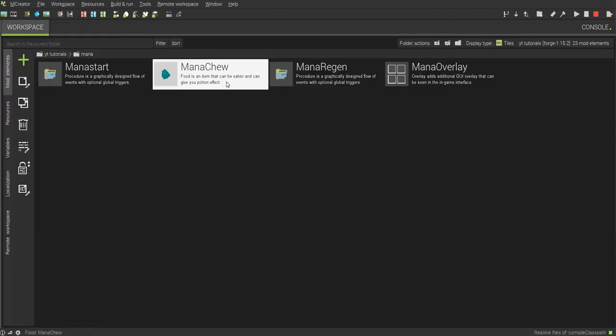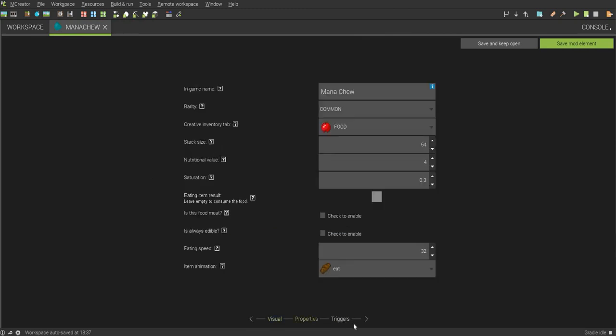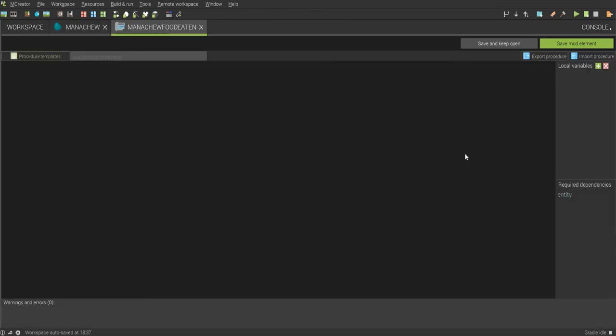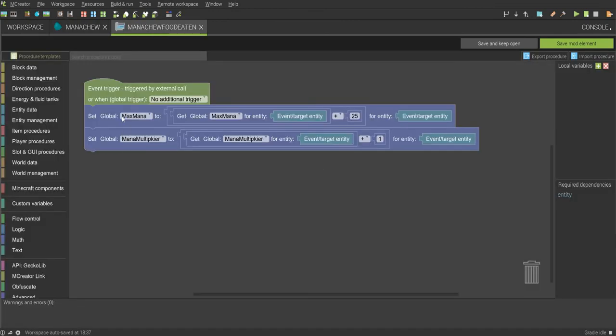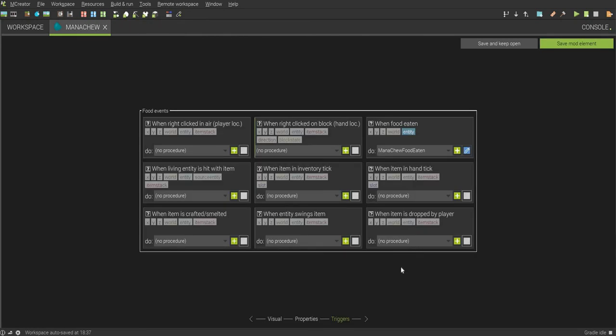Alright, next part you want to do is you want to create a way to increase your mana capacity. So, just make a food and then upgrades your mana capacity. And then just, if you want to change the properties you can, but I just ignore that. And then do when food eaten, set global max mana to plus 25, or get the global max mana plus 25, and set the global max mana multiplier to mana multiplier plus one, and then click save mod element.